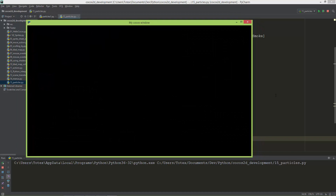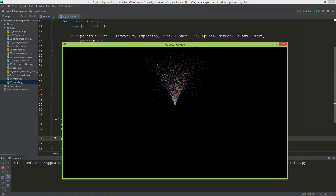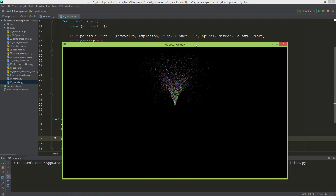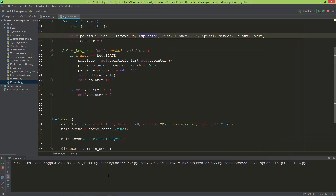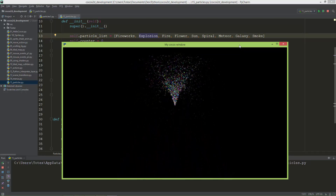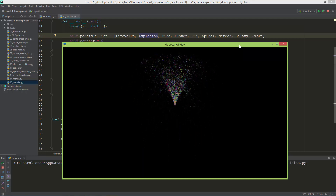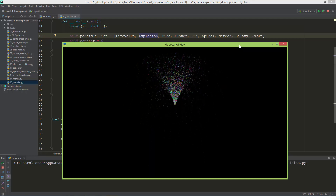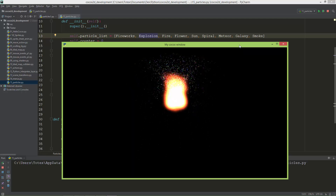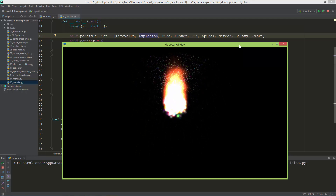It starts with a blank screen, but when I press the space key it should play the first particle, which is fireworks. Yes, it works! Now when I press the space key again it should play the explosion. It's still playing fireworks, so I need to add a for loop to remove the previous particle from the layer when space is pressed. Now it also plays fire and flower.